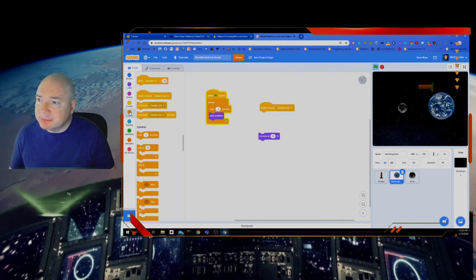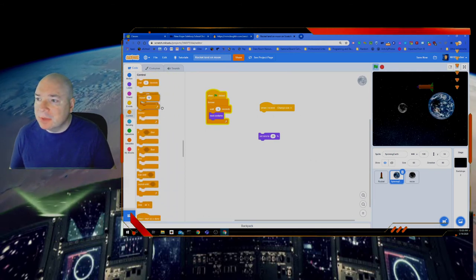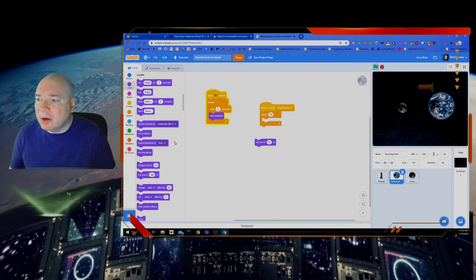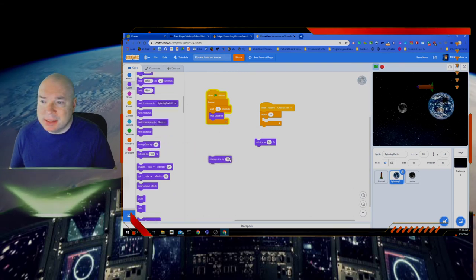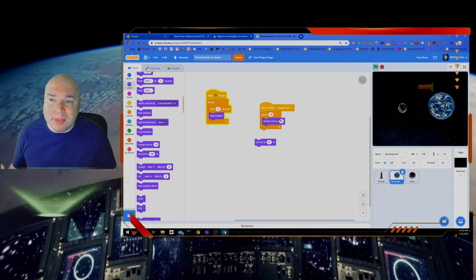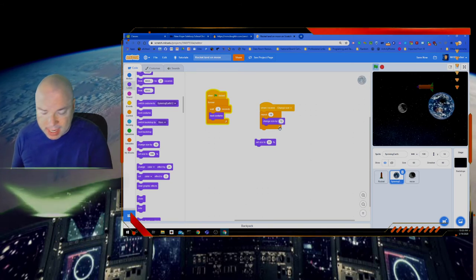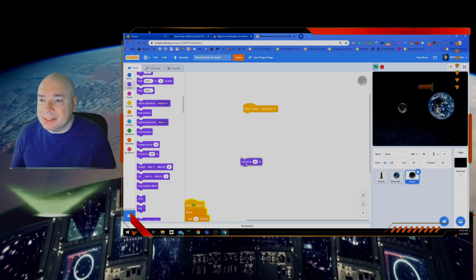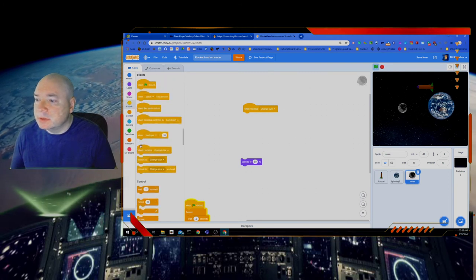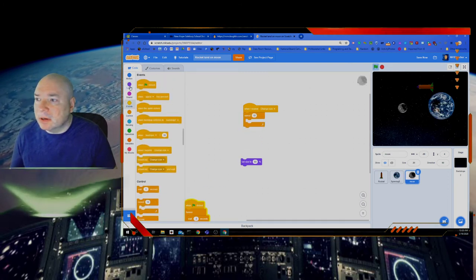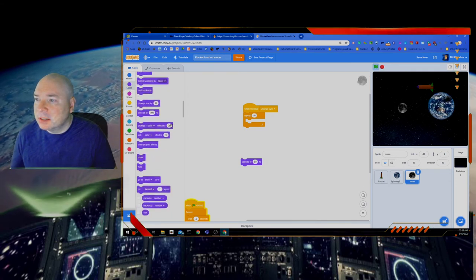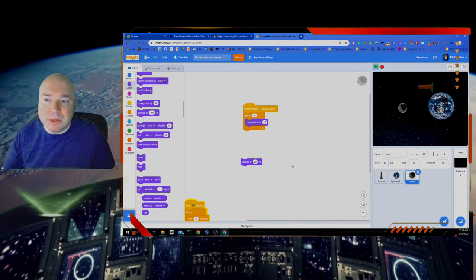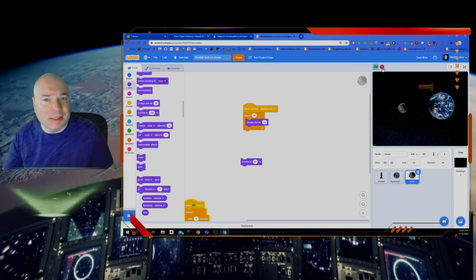But that's going to happen really, really fast. What we actually want to happen is for it to kind of happen slowly. To make that work, we're going to have to do a loop. So we're going to go to Events and Control, and we're going to repeat this — we'll start with repeat 10 times. We're going to go to Looks and change size by negative 10, so we want the earth to get smaller. And our moon, again instead of setting the size, we want to do a loop — we'll change size by 10, so the moon will get 10 times bigger and the earth should get 10 times smaller. Let's see how that looks.